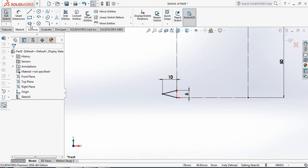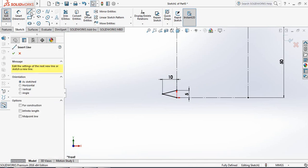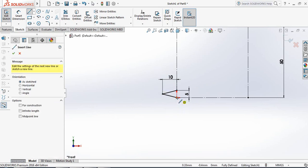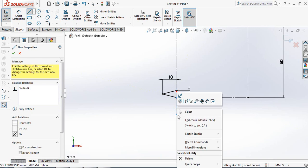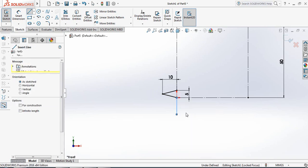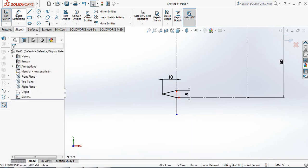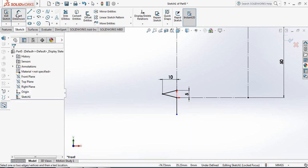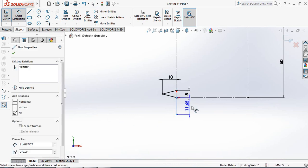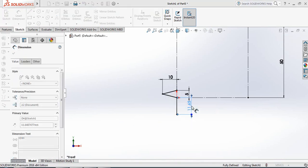Now select Line and draw a line here. Put Smart Dimension and take this dimension just 10 mm.